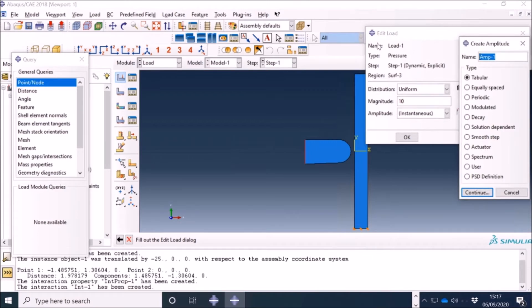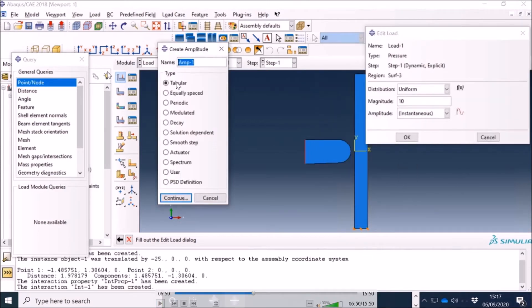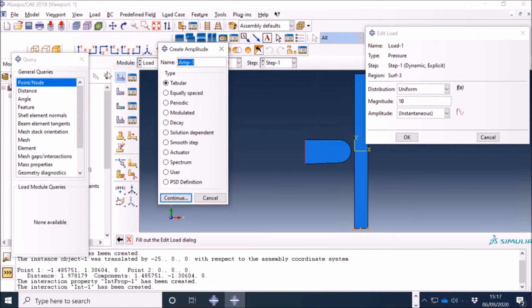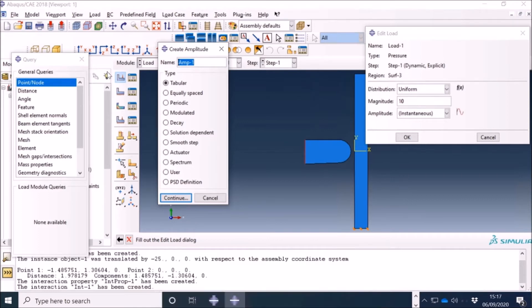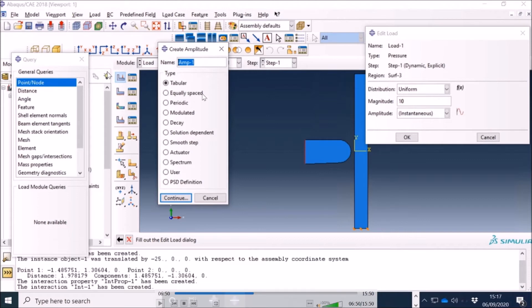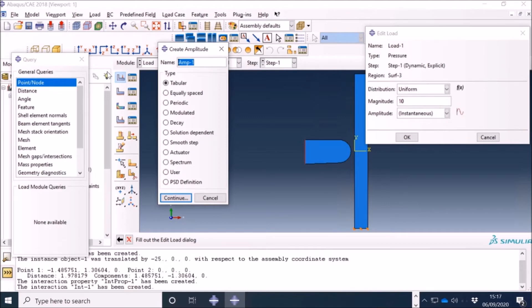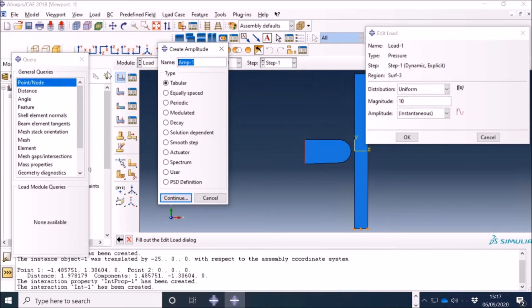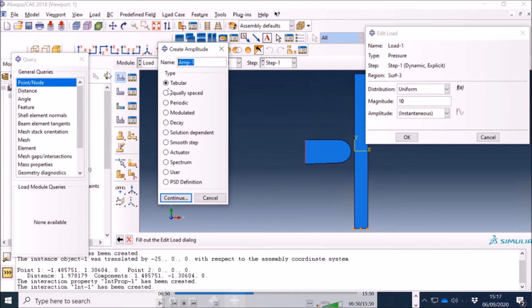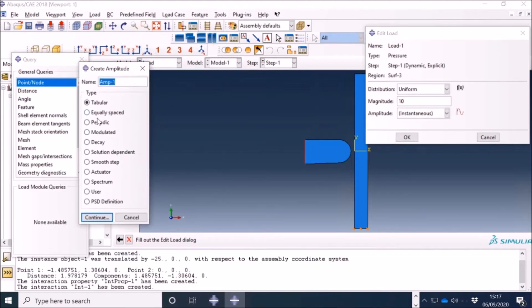So I have to define an amplitude. There are many different options available — you can define your own function which can come from an experiment such as an impact test. You can create a table giving values of pressure or displacement as a function of time. You can also define a periodic function using sine and cosine. I prefer to have my own functions, so I go to Excel or MATLAB, create my own function or curve, bring that data, and paste it in tabular form here.